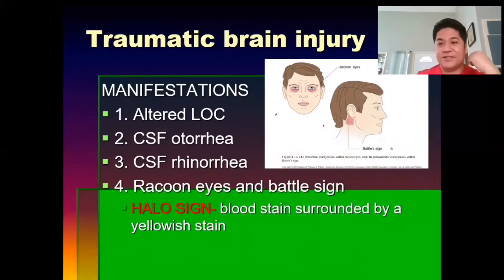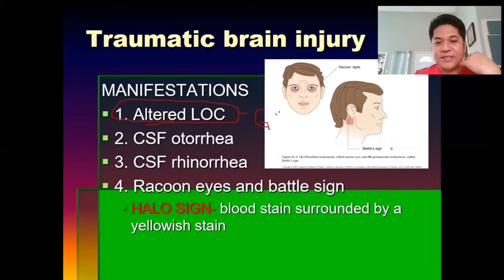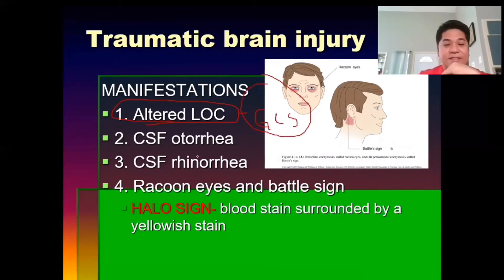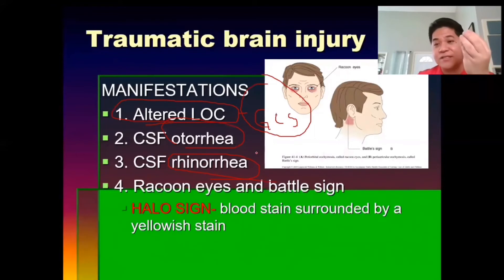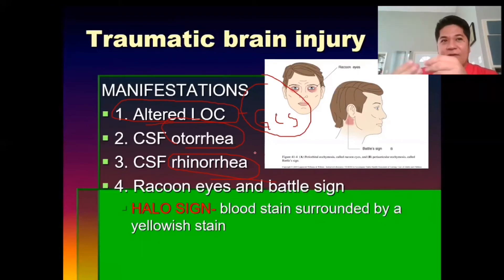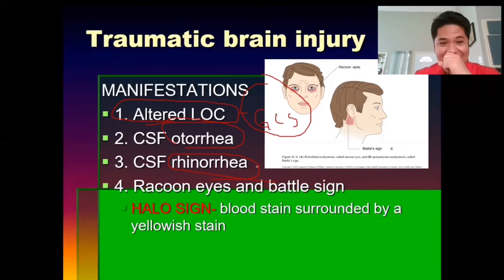Clinical manifestations include altered level of consciousness — it's very important to assess the client's level of consciousness, whether they are alert, stuporous, and to use the Glasgow Coma Scale. CSF otorrhea is CSF flowing from the ears, and CSF rhinorrhea is CSF from the nose. To assess, get a gauze with saline, collect the fluid from the ears, and send it to the laboratory to confirm if it is CSF.